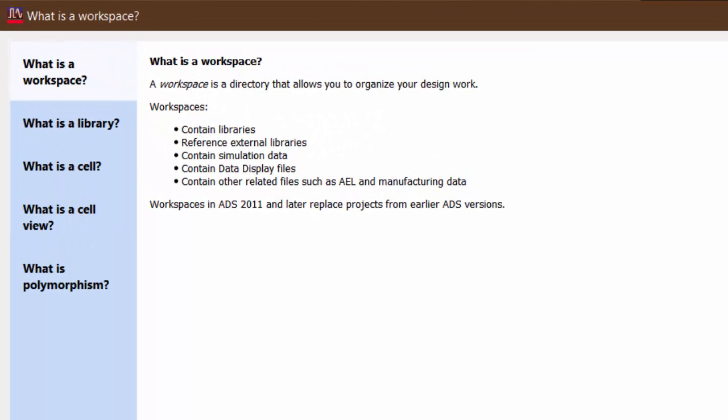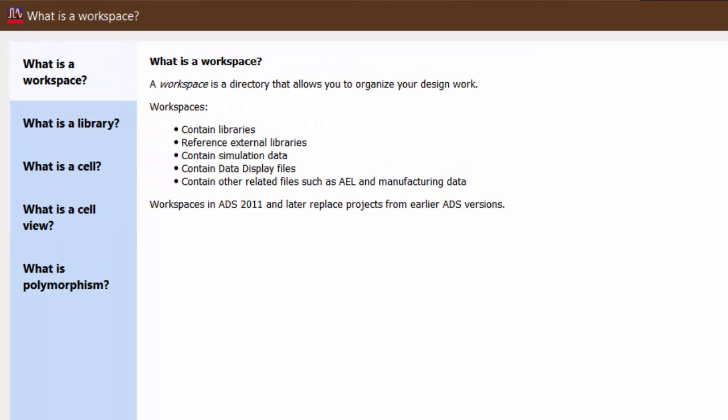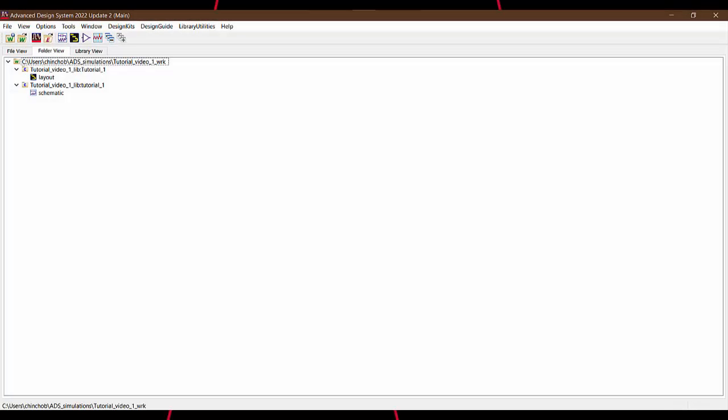ADS uses workspaces to operate. A workspace is a folder that allows you to organize your design work. It contains everything that goes into making a project including all the libraries, external references, circuit schematics, layout designs, and the simulation results. Before we get started with building circuits, let's get used to the different operating windows in ADS.